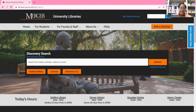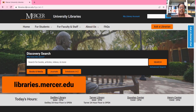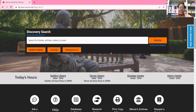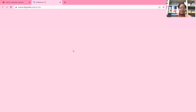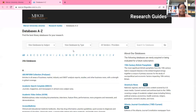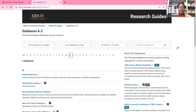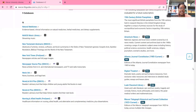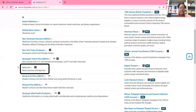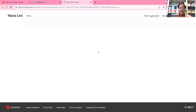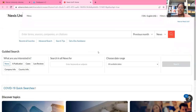To get to Nexis Uni, I'm going to go to the library website, which is libraries.mercer.edu, and then on the home page, I'm going to go to Databases A through Z. Once I'm on this page, I'm going to click on the letter N, and then I will scroll down until I see Nexis Uni, which is right here. Sometimes before you get to this page, you might have to log in in order to access it.